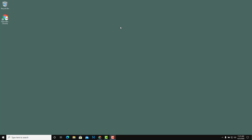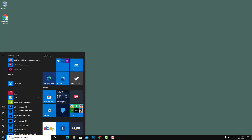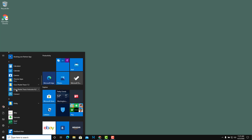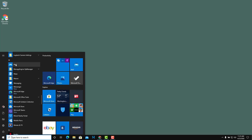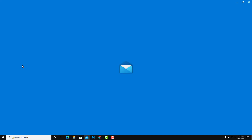Let's see how to use the Mail app inside of Microsoft Windows 10. To access the Mail app, you can go to the taskbar at the bottom where the mail icon is, or if you don't see it there, you can go to the Start menu and navigate to the M section. You can scroll down to find Mail, or just type it in and search via Cortana. I'm going to click on Mail.